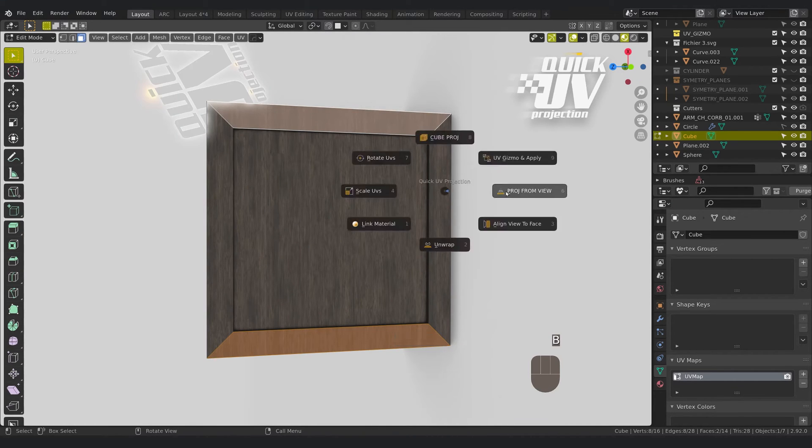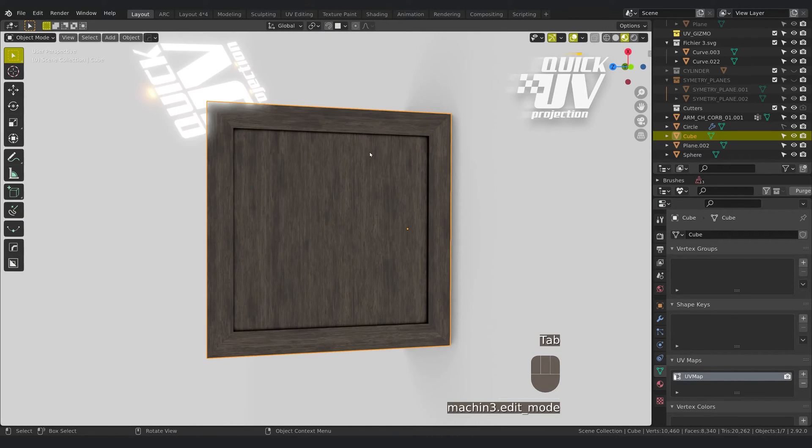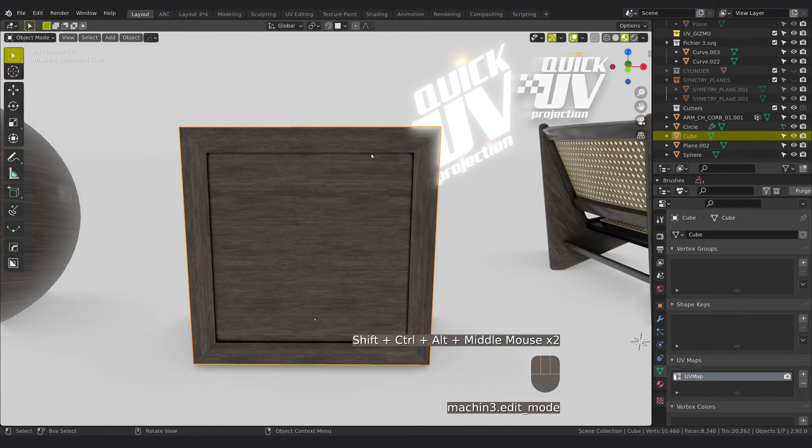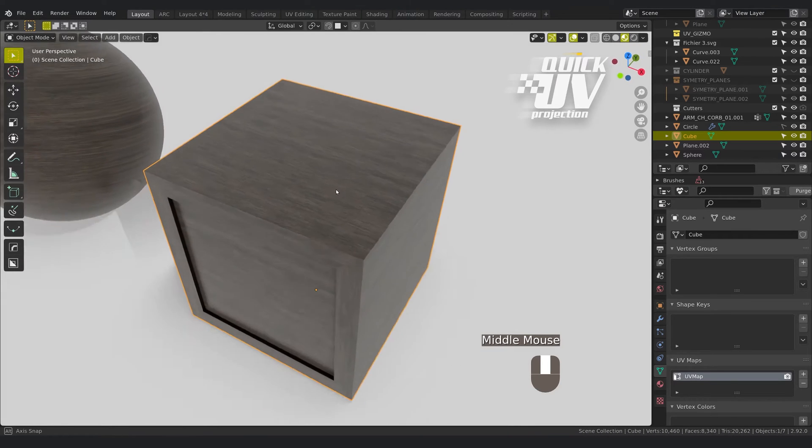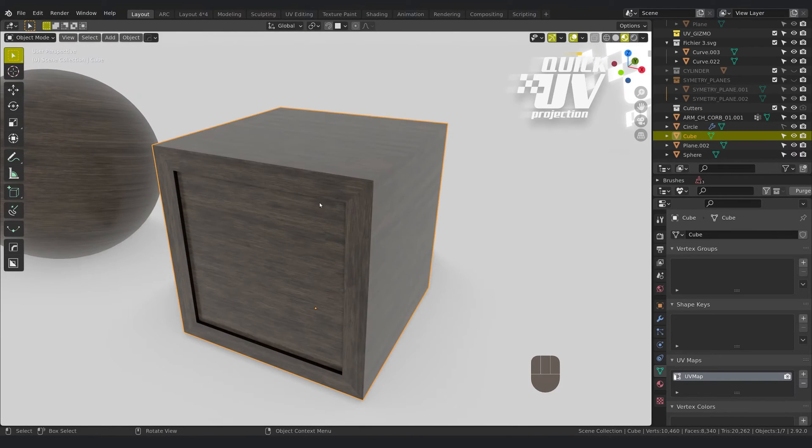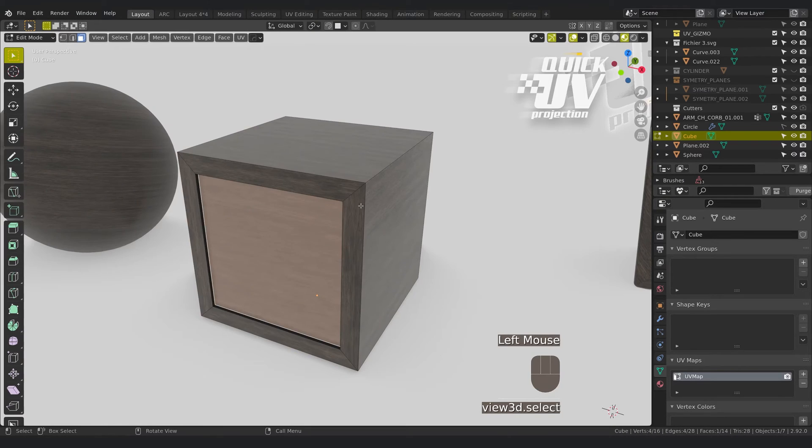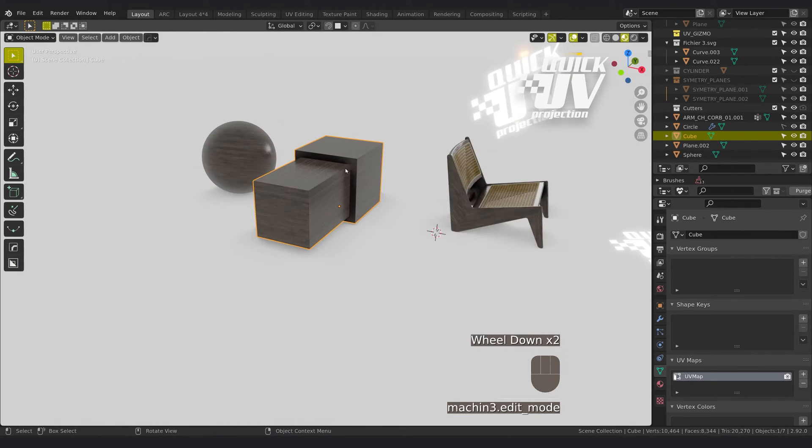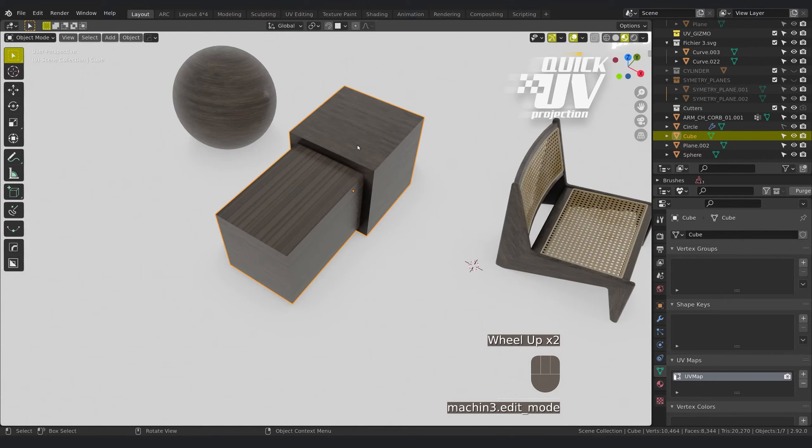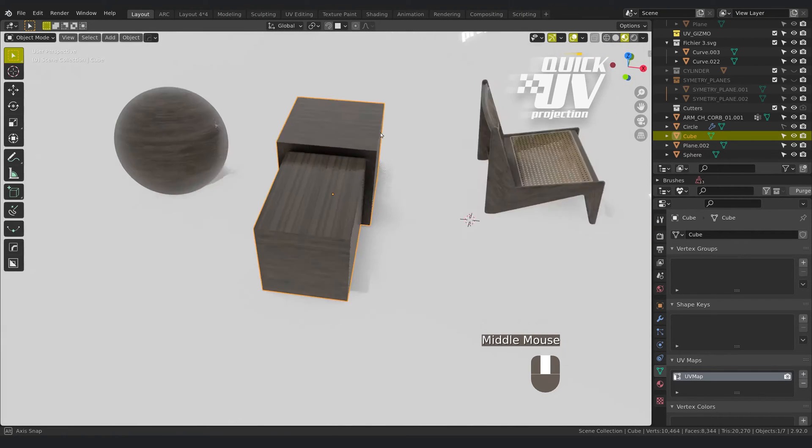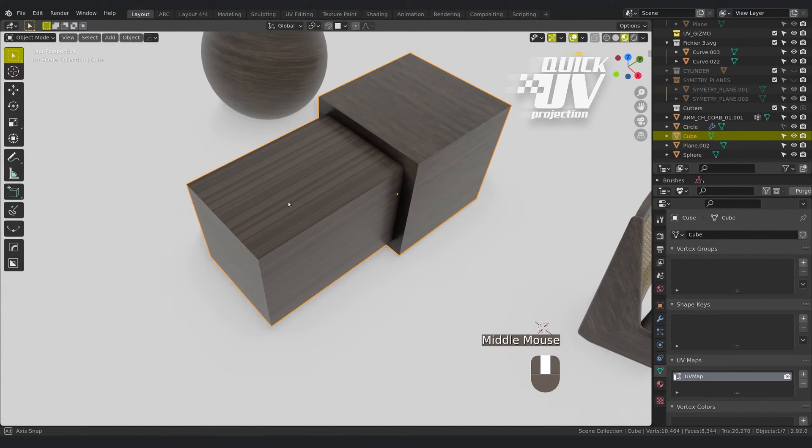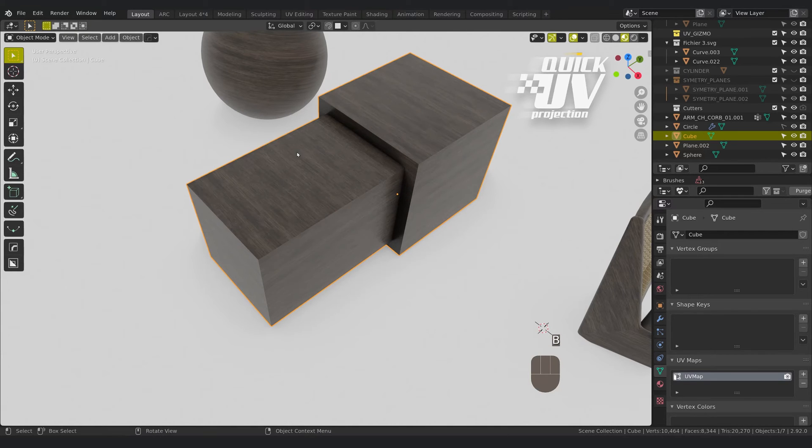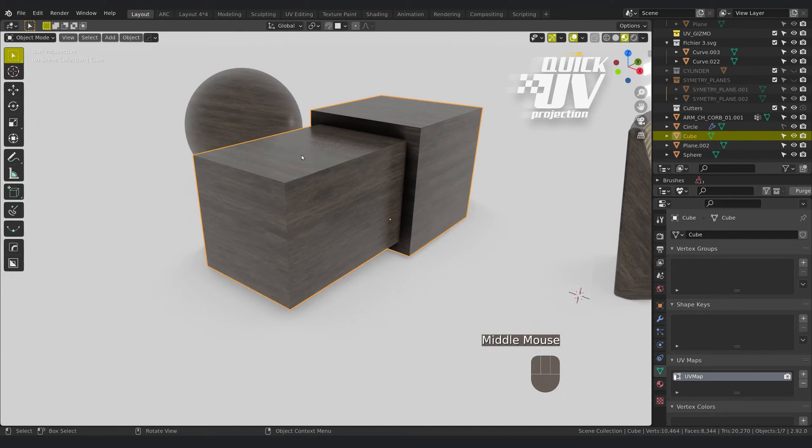So now let's say you want to extrude this face. As you can see here you have a stretched UV, so you can always add a cube projection and it will do the job.